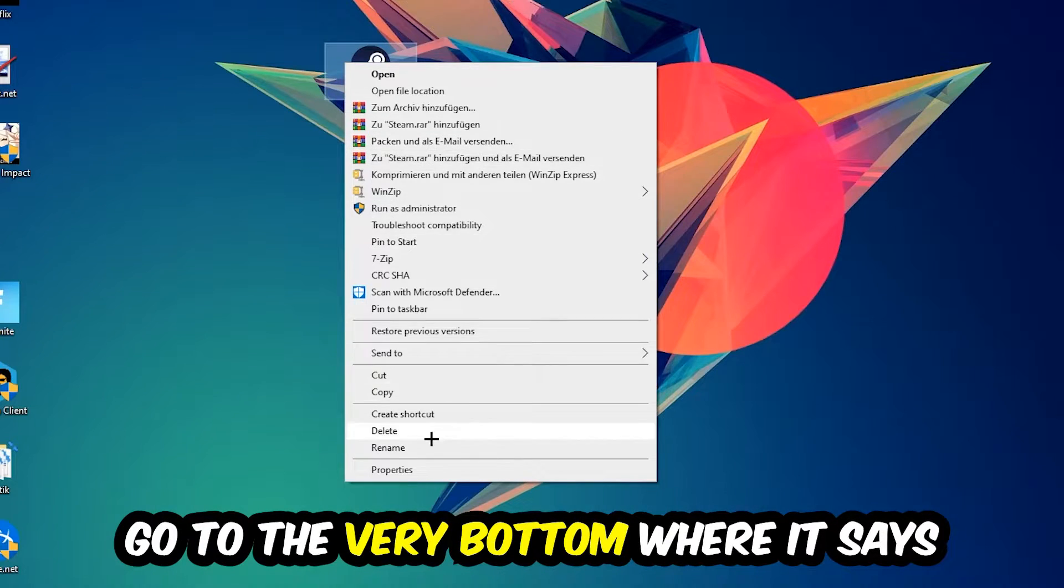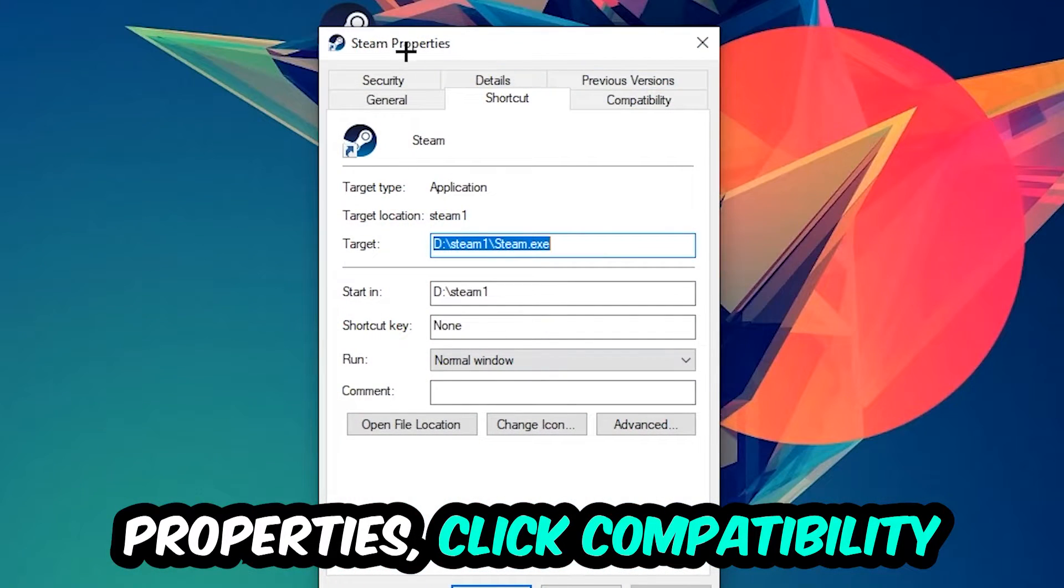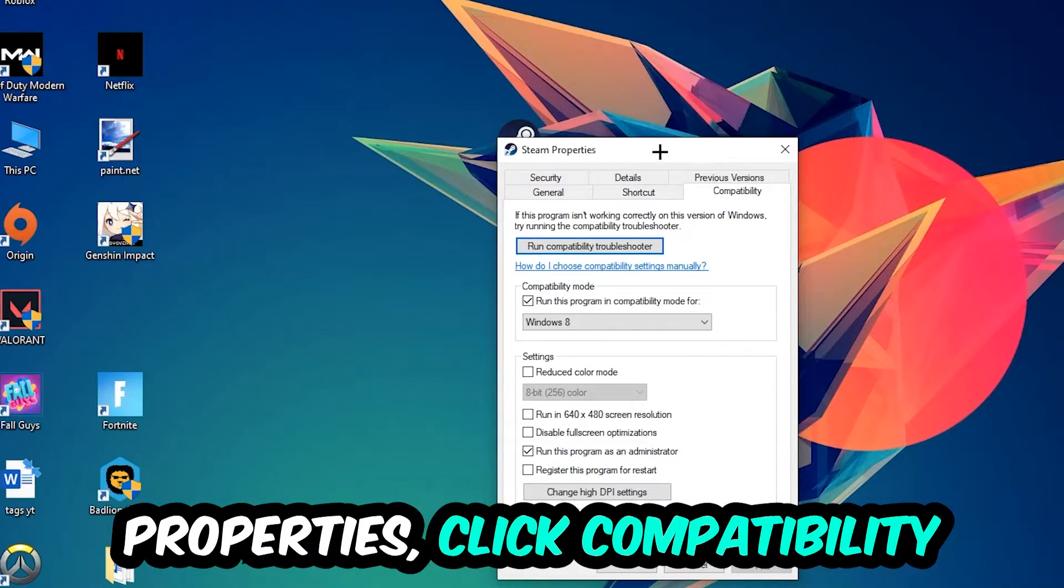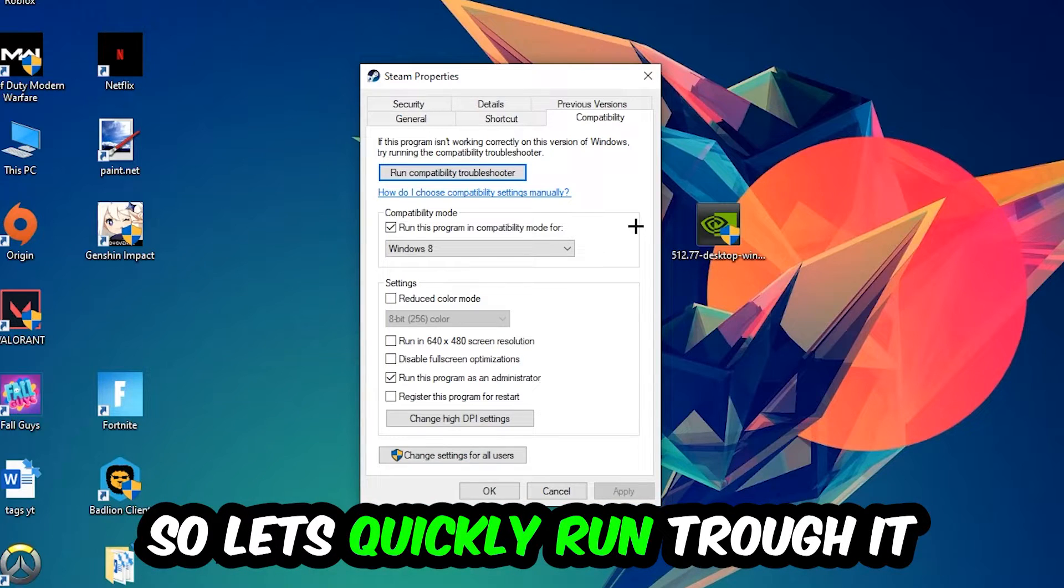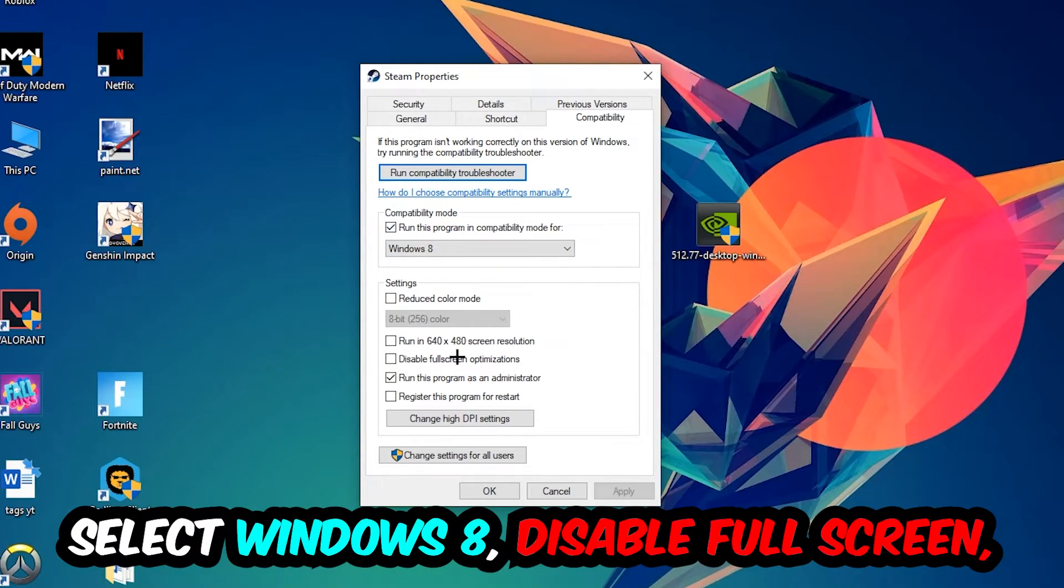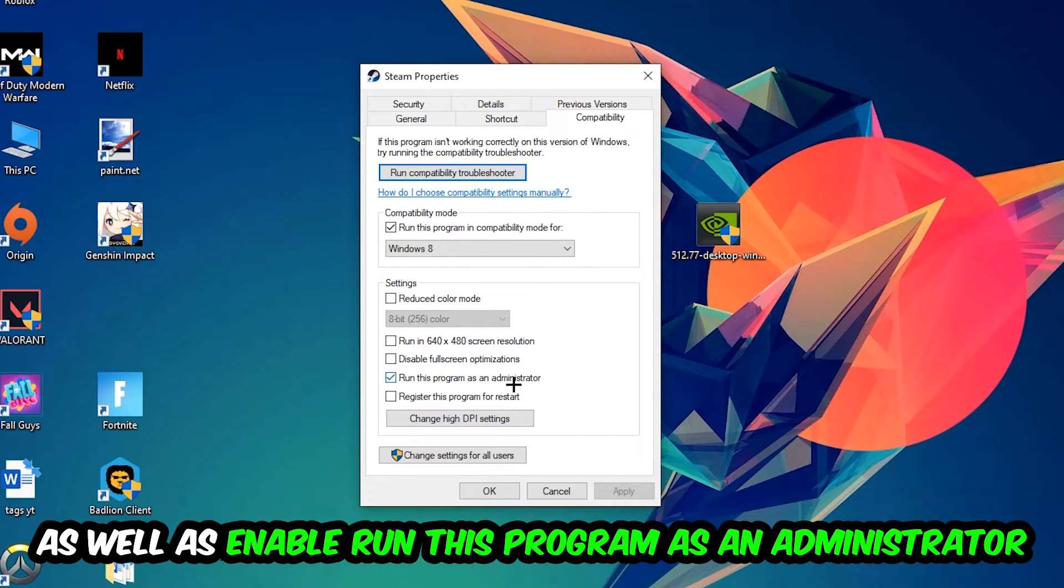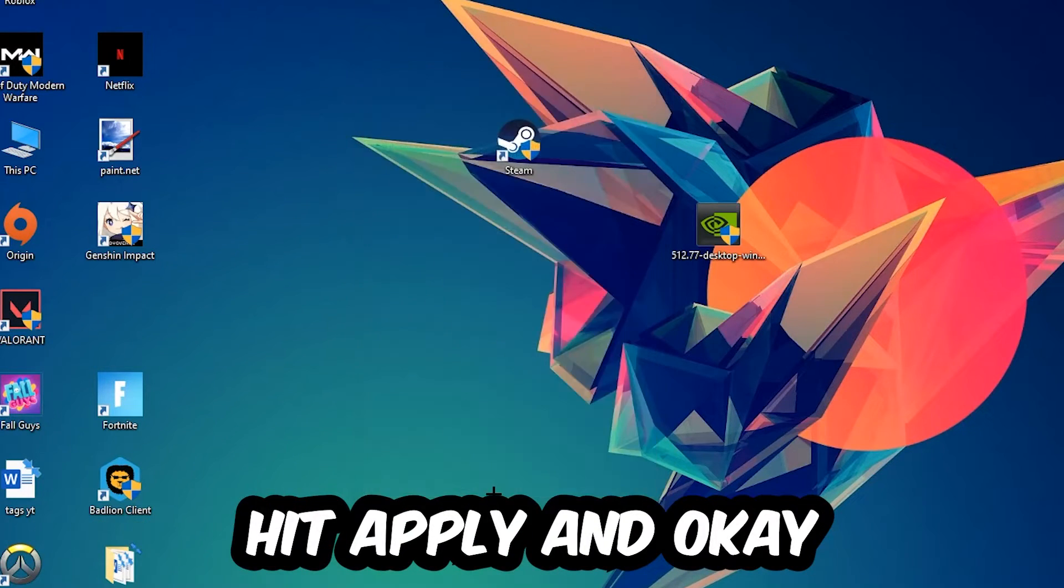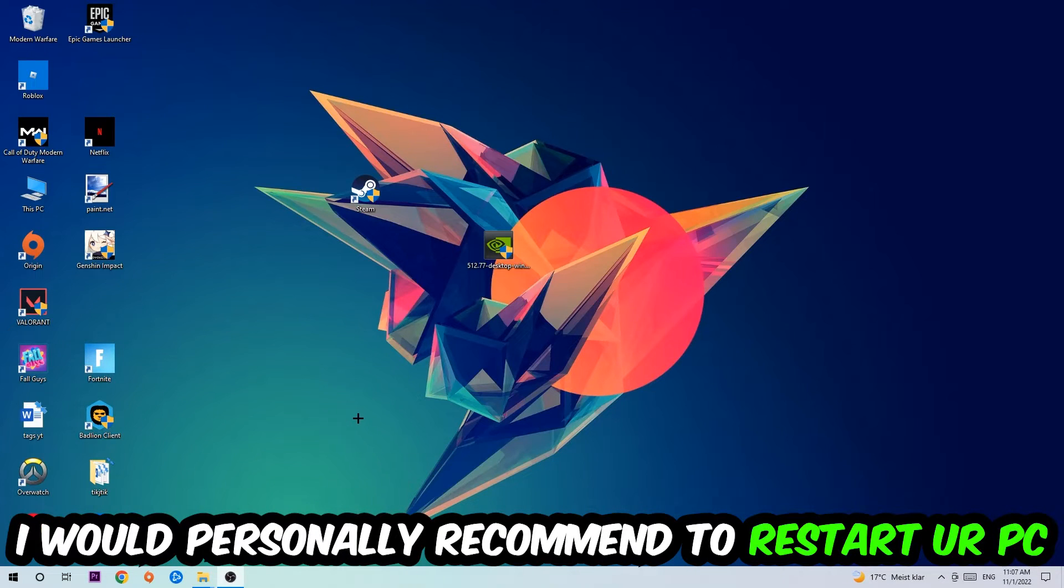Right-click your shortcut, go to the very bottom where it says Properties, click into Compatibility and simply copy my settings. Enable Run this program in compatibility mode for Windows 8, disable Fullscreen Optimizations, and enable Run this program as Administrator. Hit Apply and OK. I would personally recommend to restart your PC afterwards.